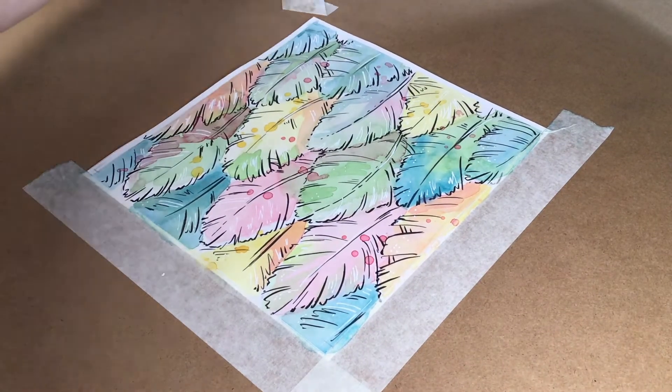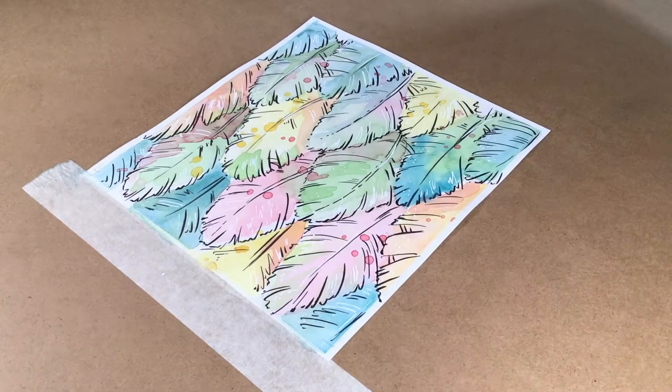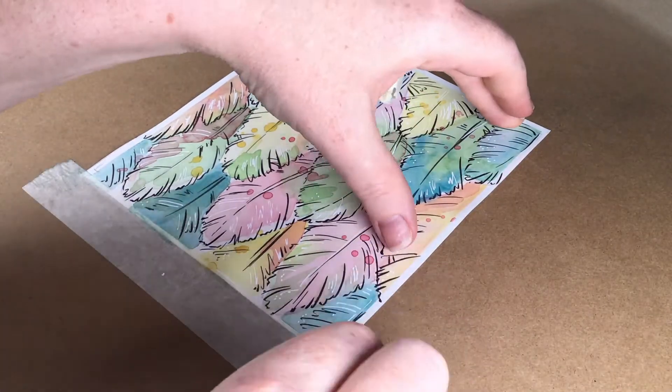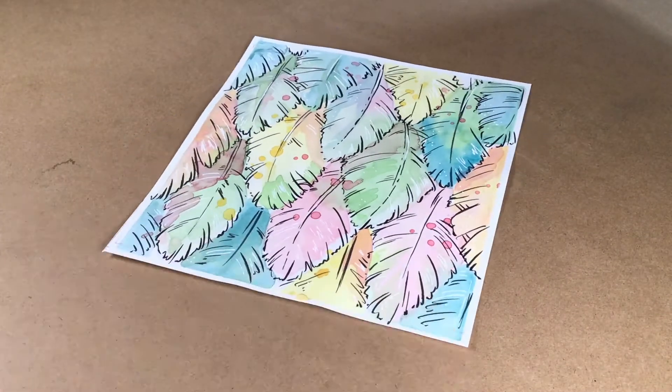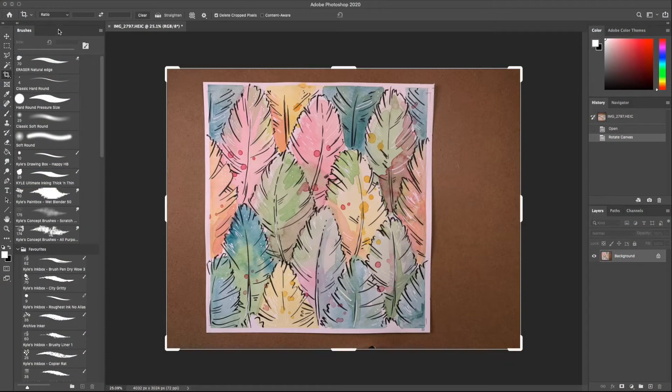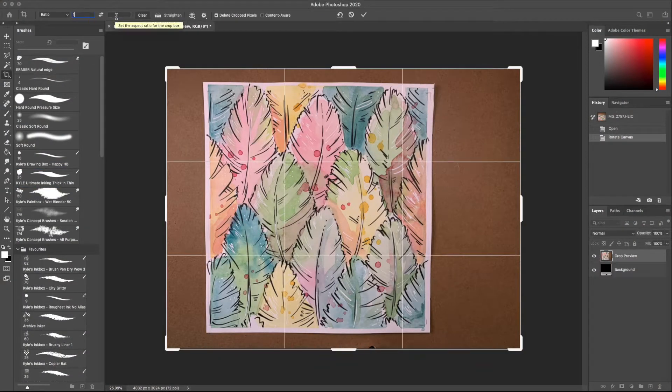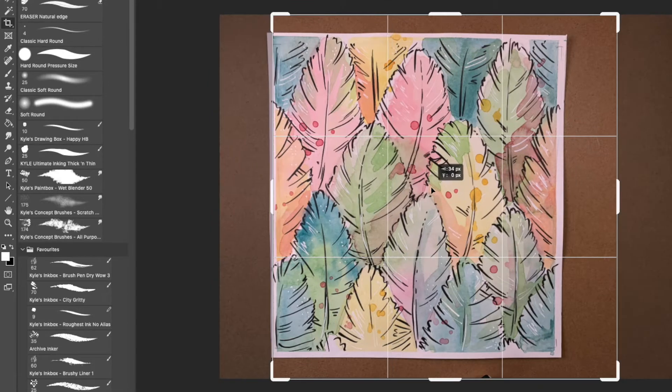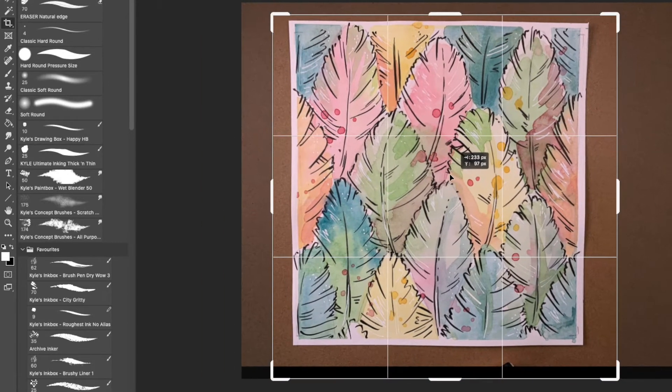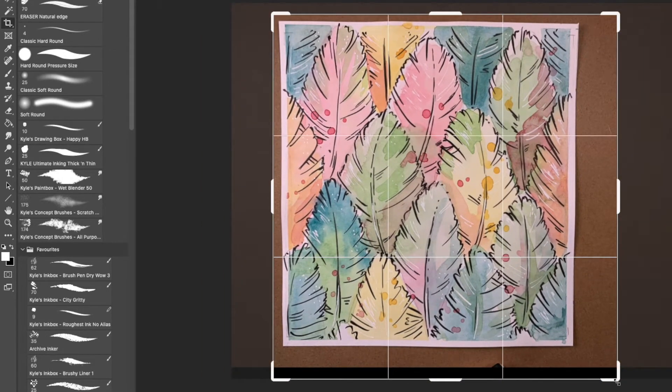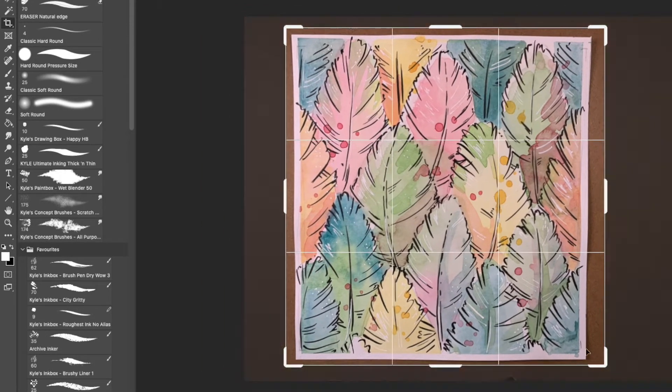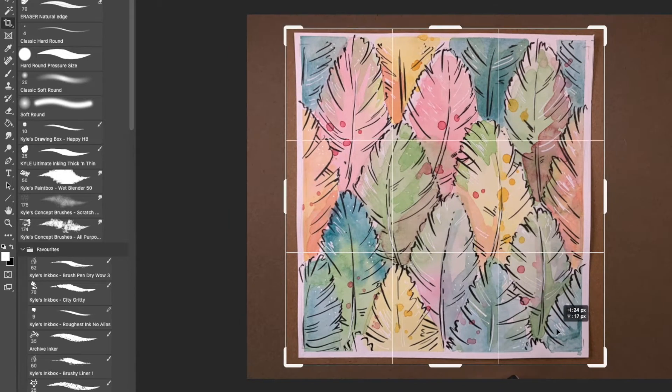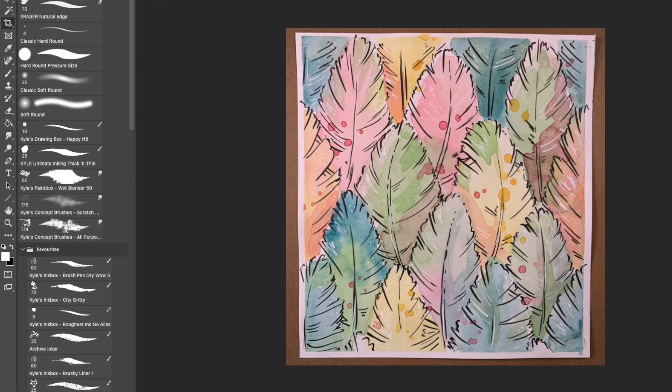I'm using Photoshop version 21.2.2 on my Mac. I've started by taking a top-down photo. You could of course scan in your image. I use the crop tool with the ratio set at one to one and I roughly crop to just bigger than my design.